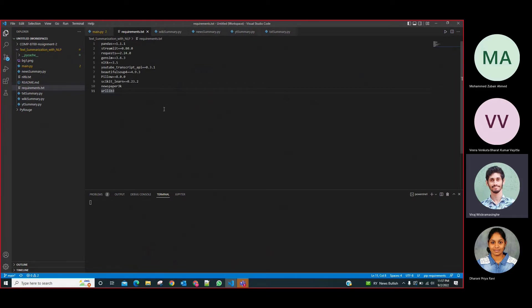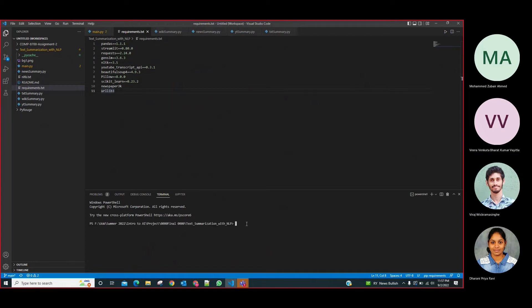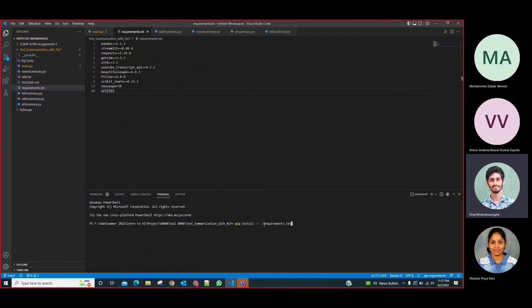Before starting the project we need to install all the available libraries mentioned in the requirements.txt file. To install, you just need to type: pip install -r requirements.txt. For the UI, we have used a library called Streamlit, which will help us render the UI into the browser.